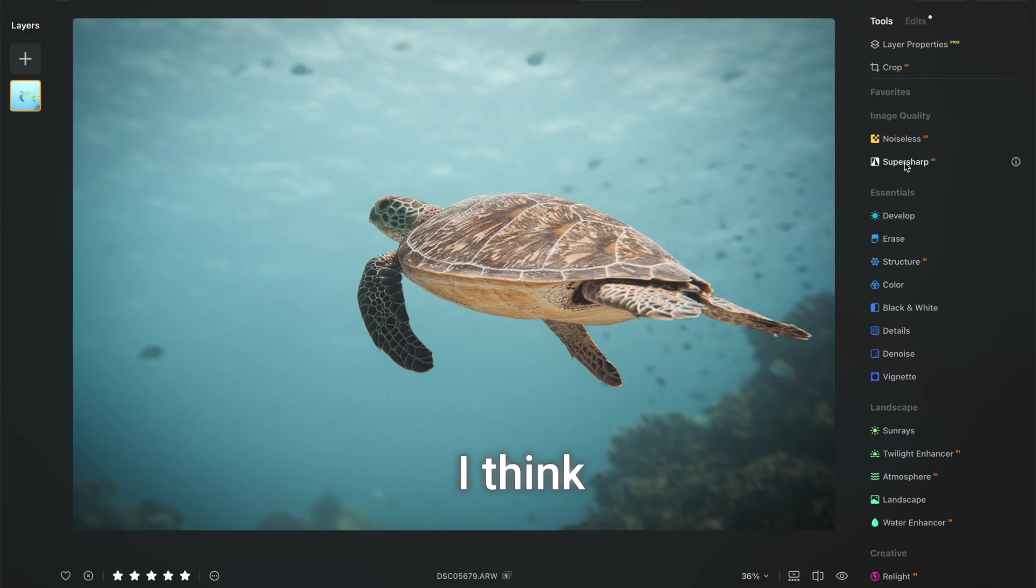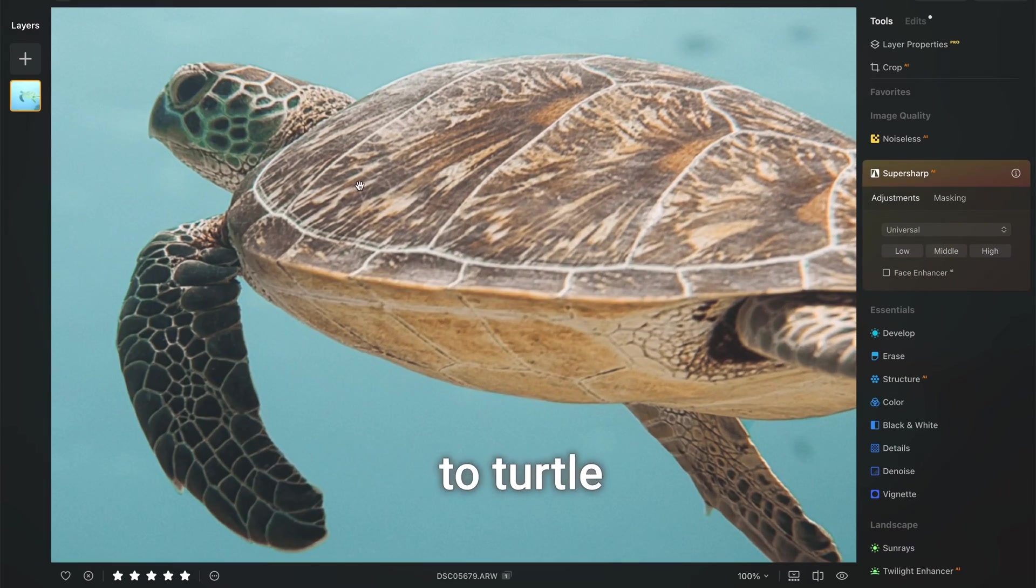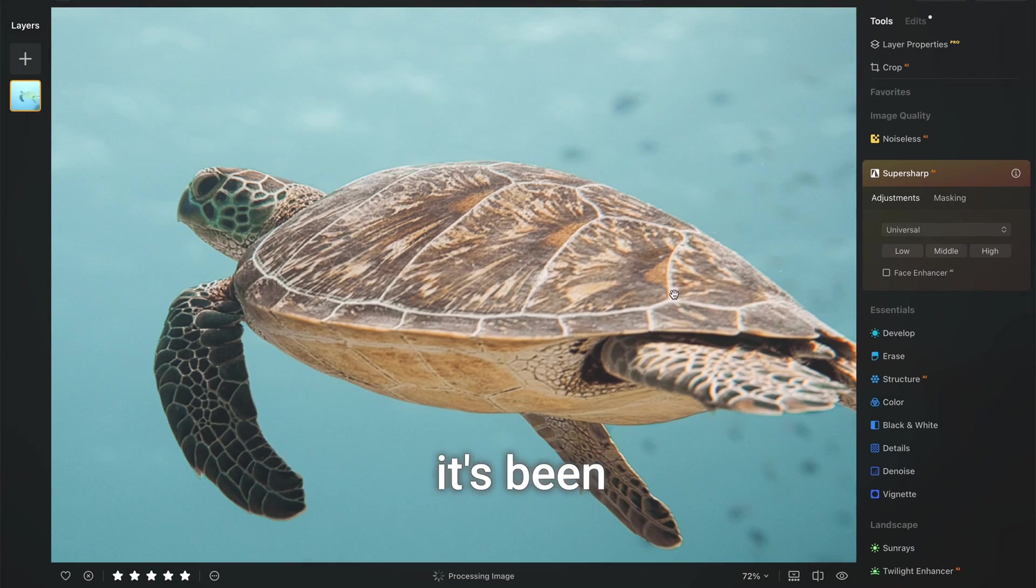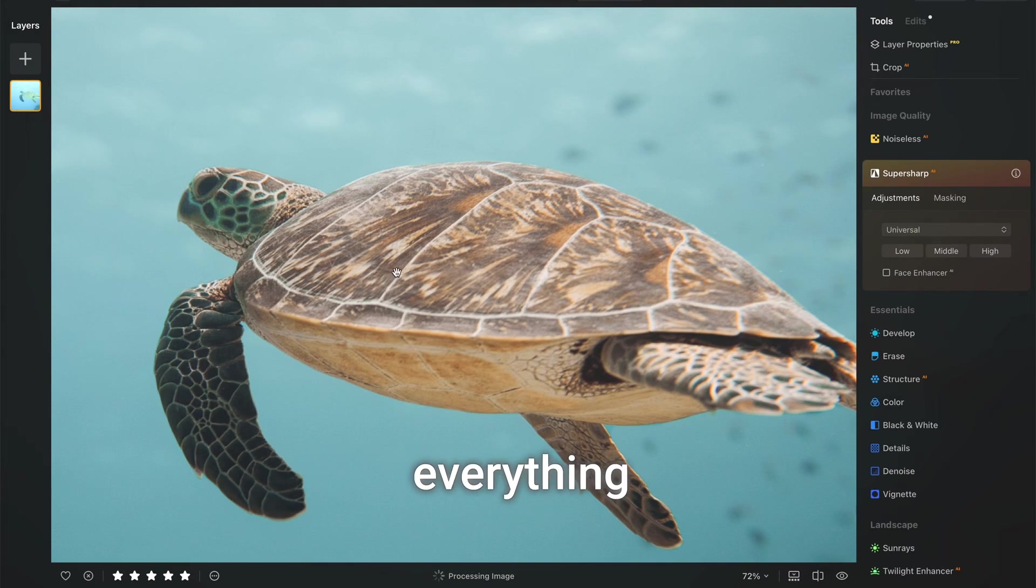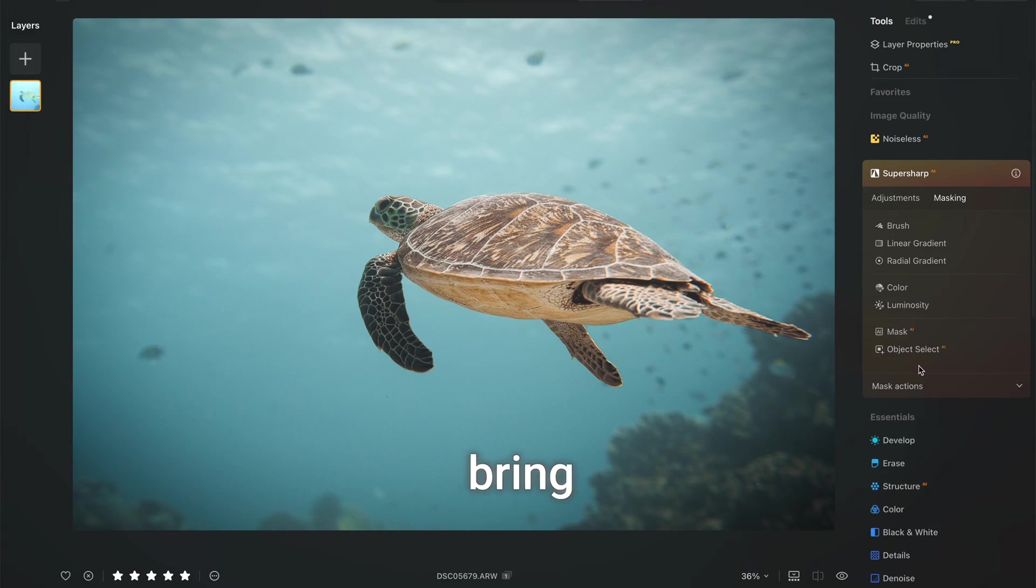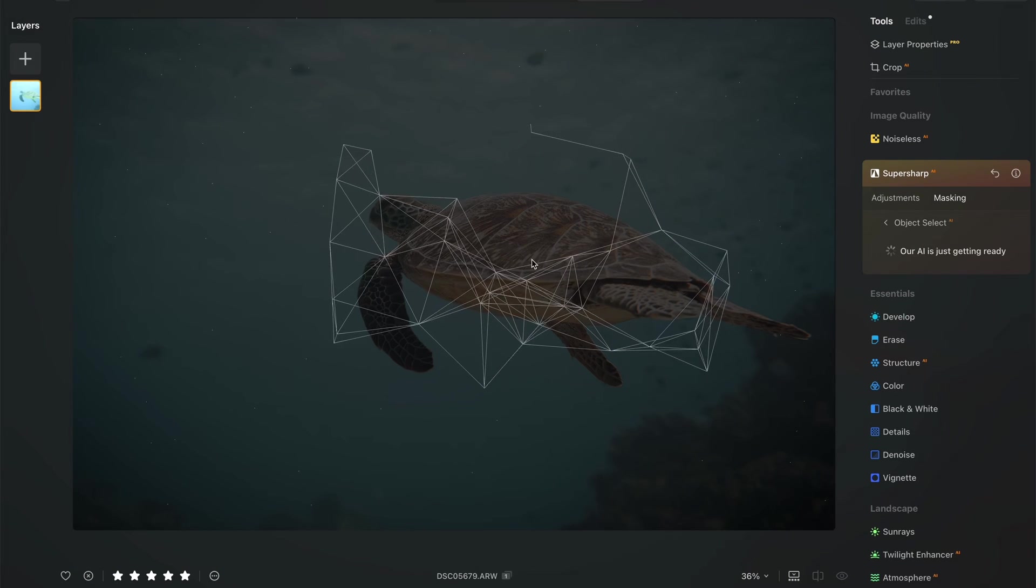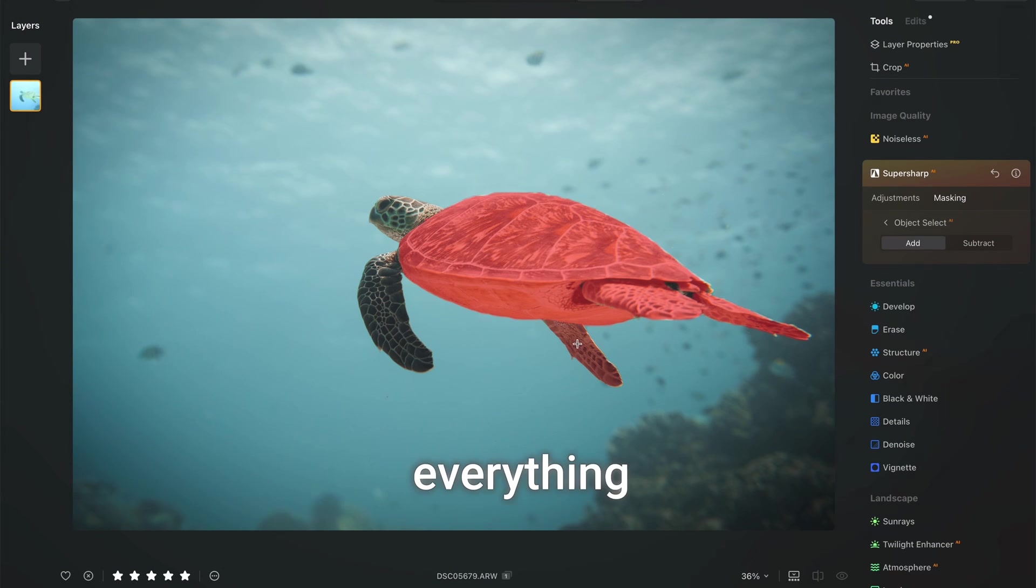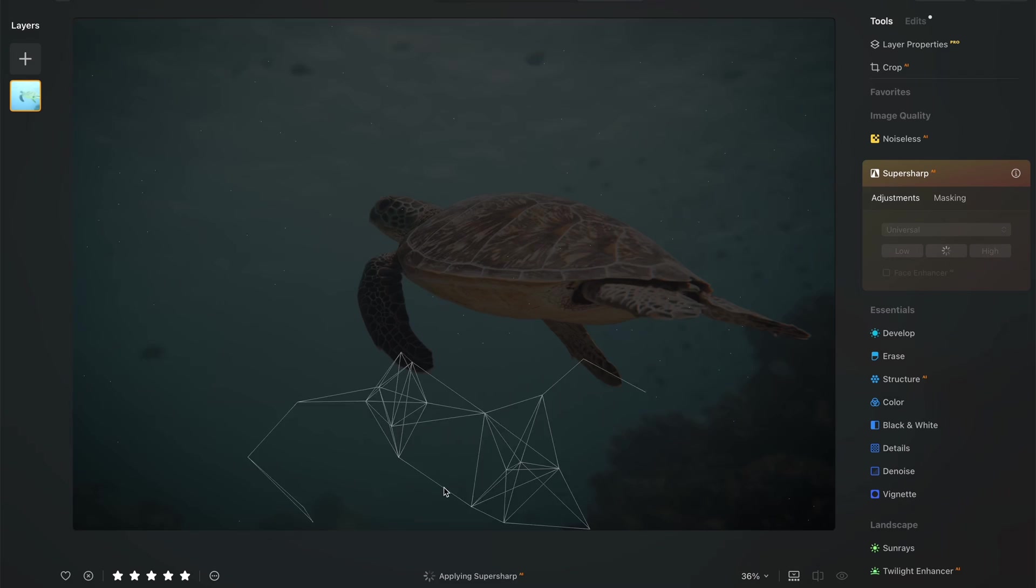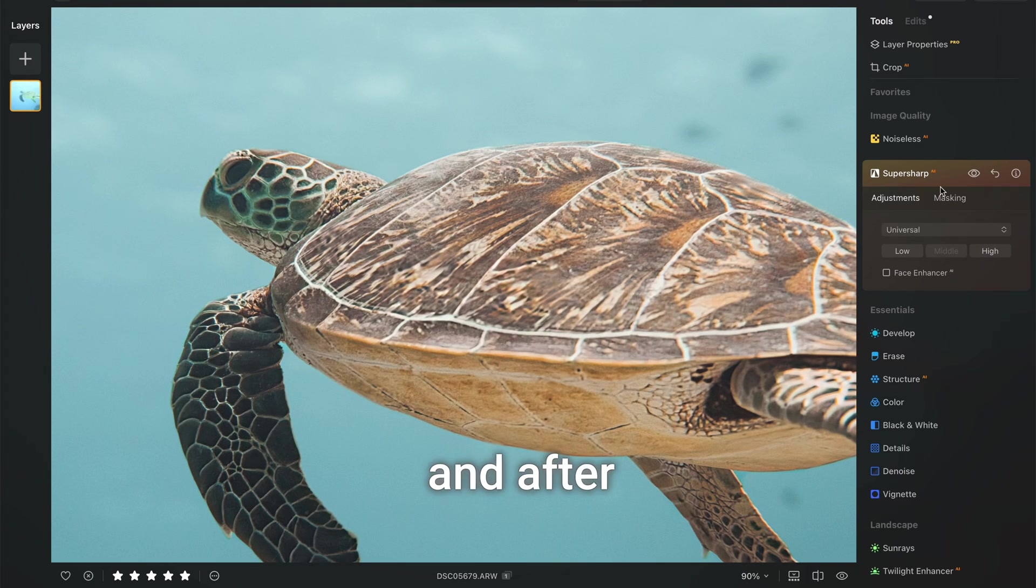I think we can bring back some sharpness to Turtle Wave by using SuperSharp AI. Although it's been in focus, water makes everything blurry so we can try using SuperSharp AI tool to bring these details back. Let's select our object. Let's make sure everything is selected properly and then let's try middle. Okay let's see the before and after.